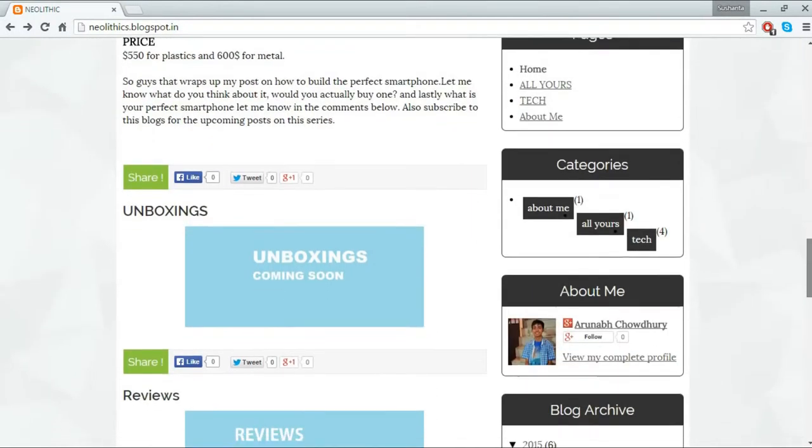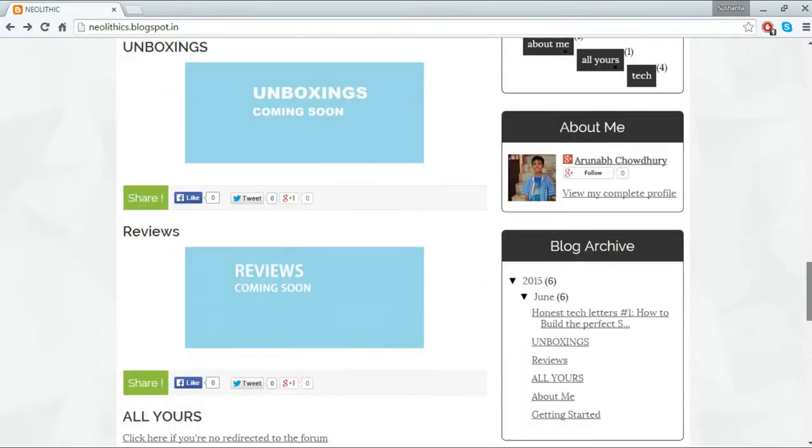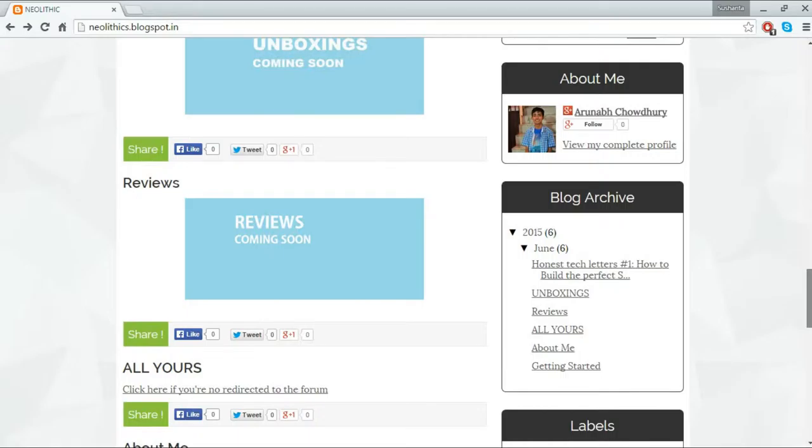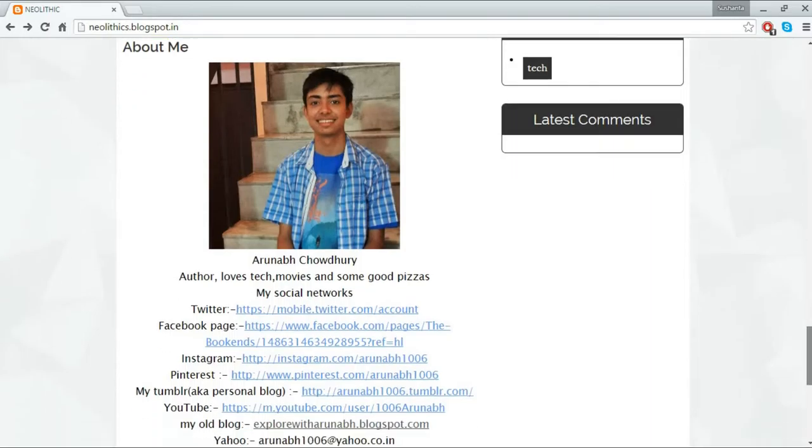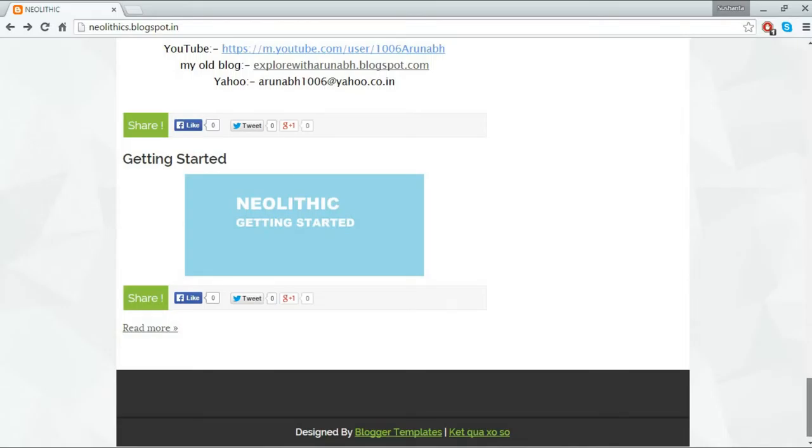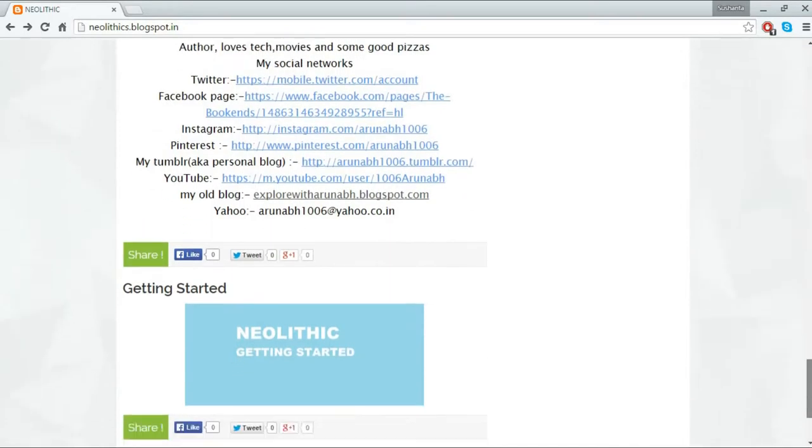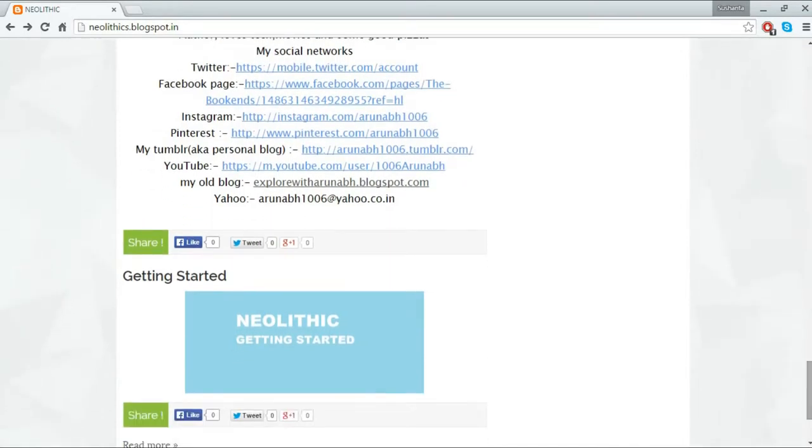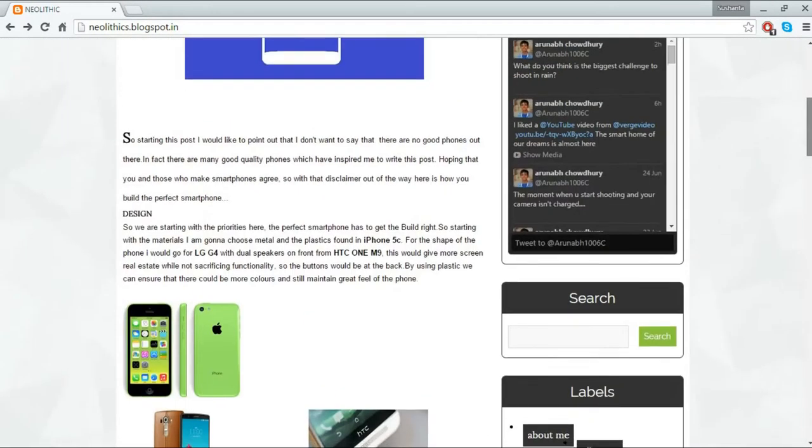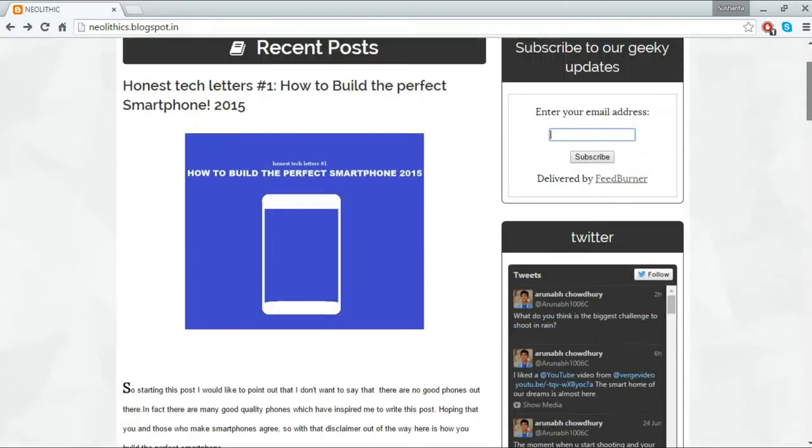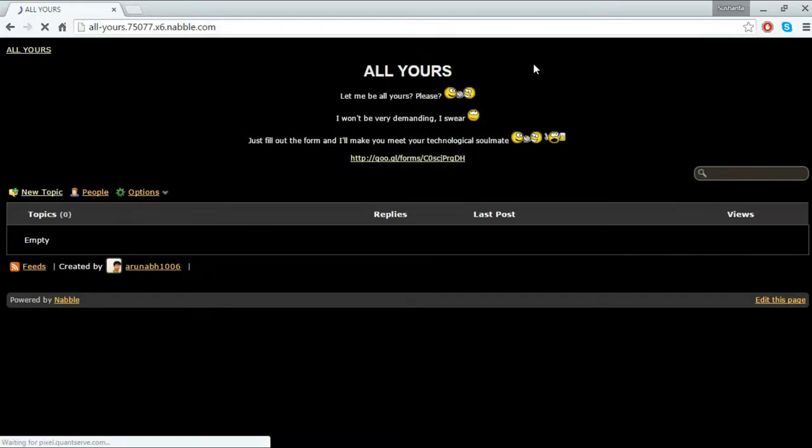It looks like I have not properly formatted my current post but let's go down and there is unboxings which are coming soon, reviews coming soon. This is All Yours and I am going to talk about it in a second, and this is about me section so here you can know more about me and check out some stuff. Also if you want to see my old blog you can click here and if you want to see my personal blog on Tumblr you can also click here. I post a lot of random stuff there so yeah you can check that out.